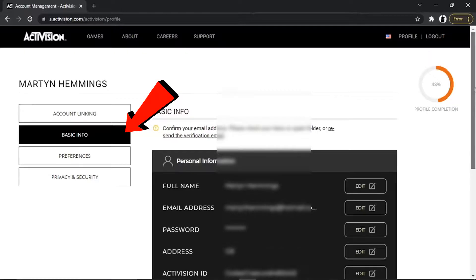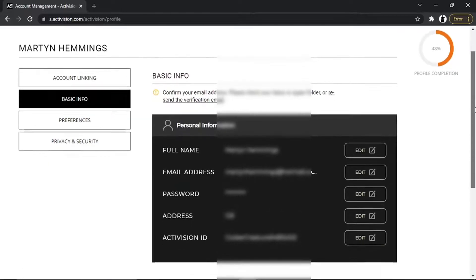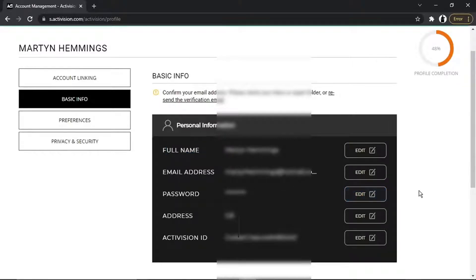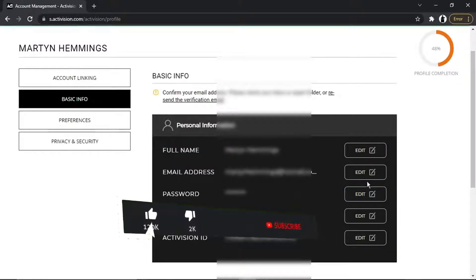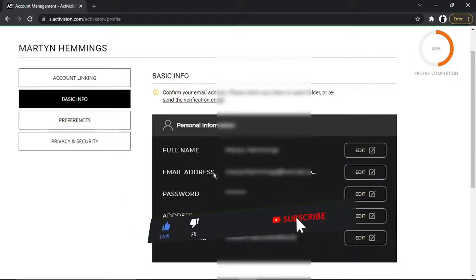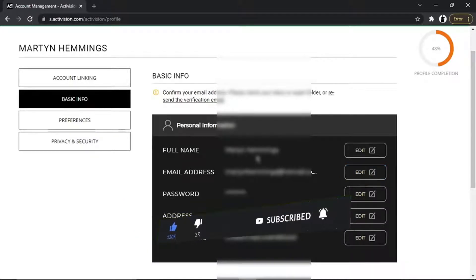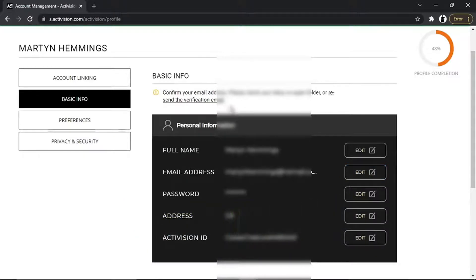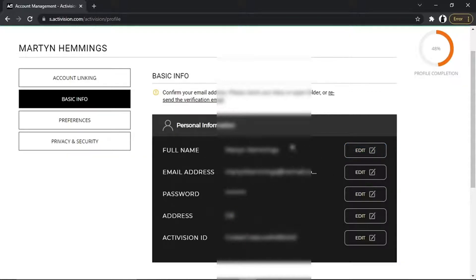You'll see it's going to bring up all your personal information, and next to each option you've got the edit button. What you want to make sure is that you've verified your email address before it's going to allow you to change it.